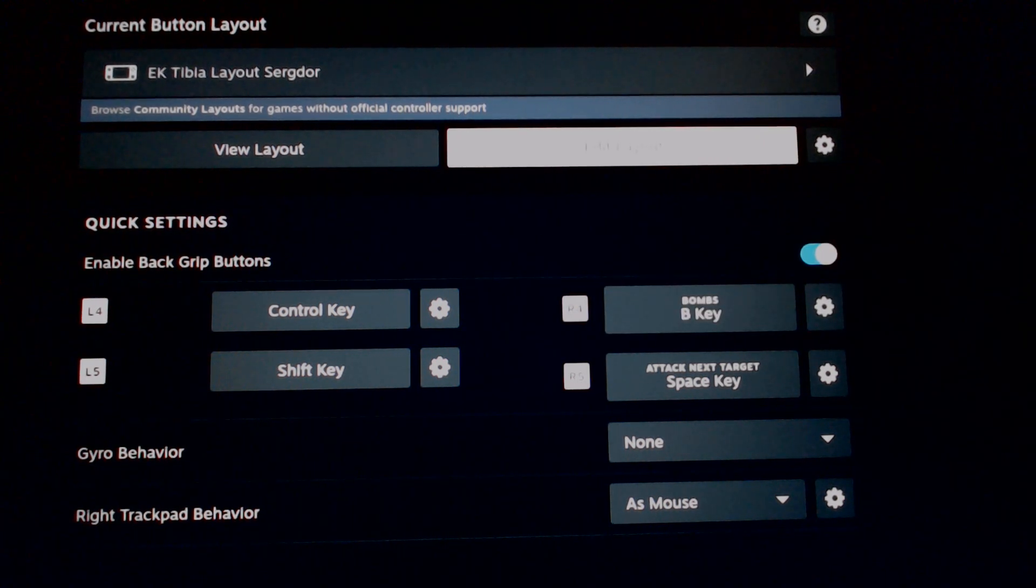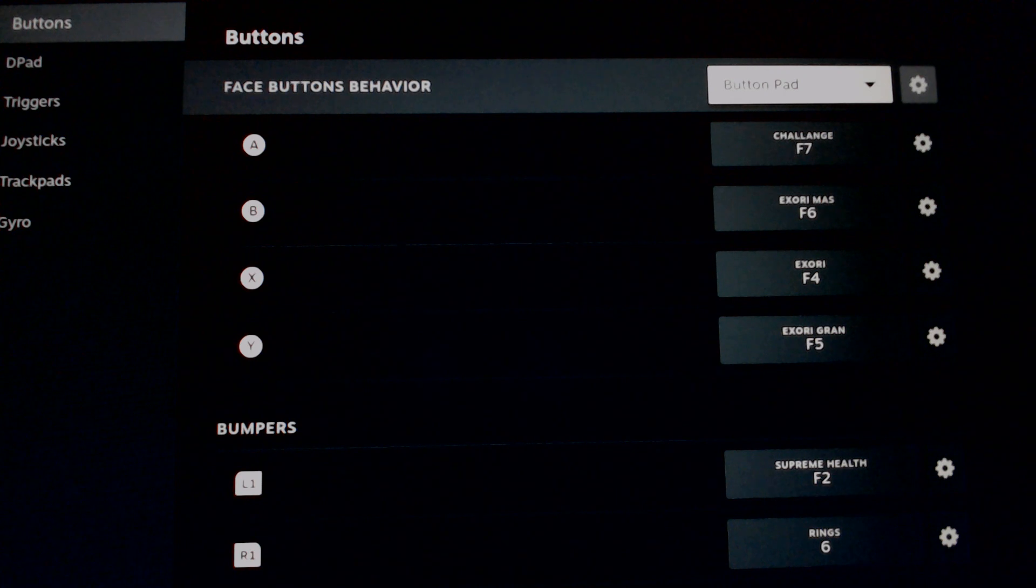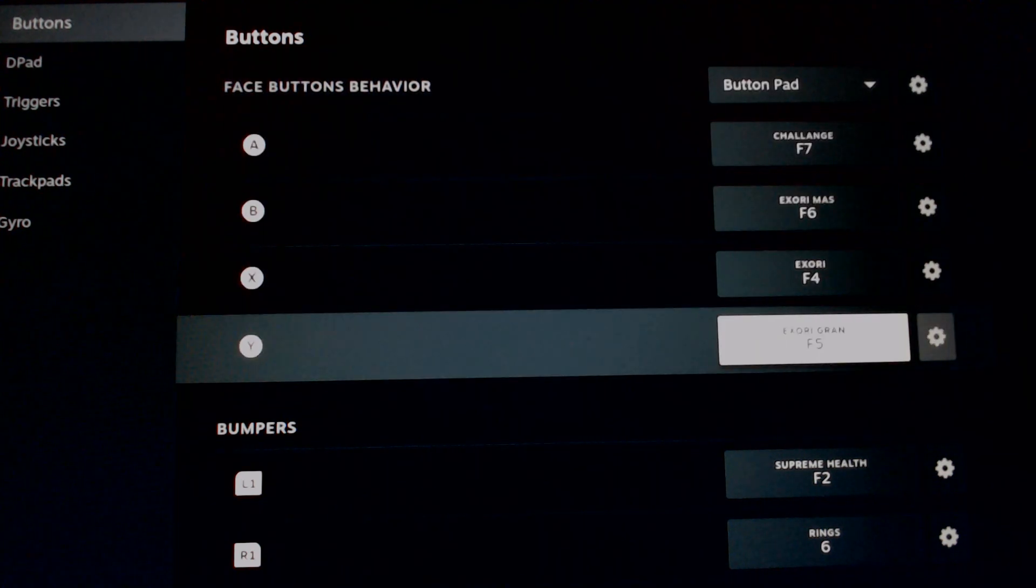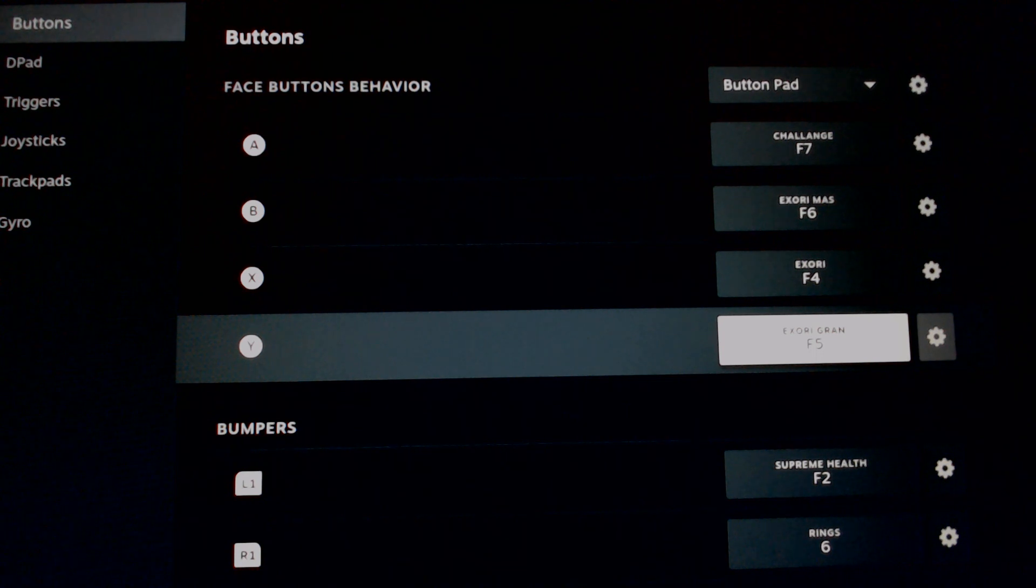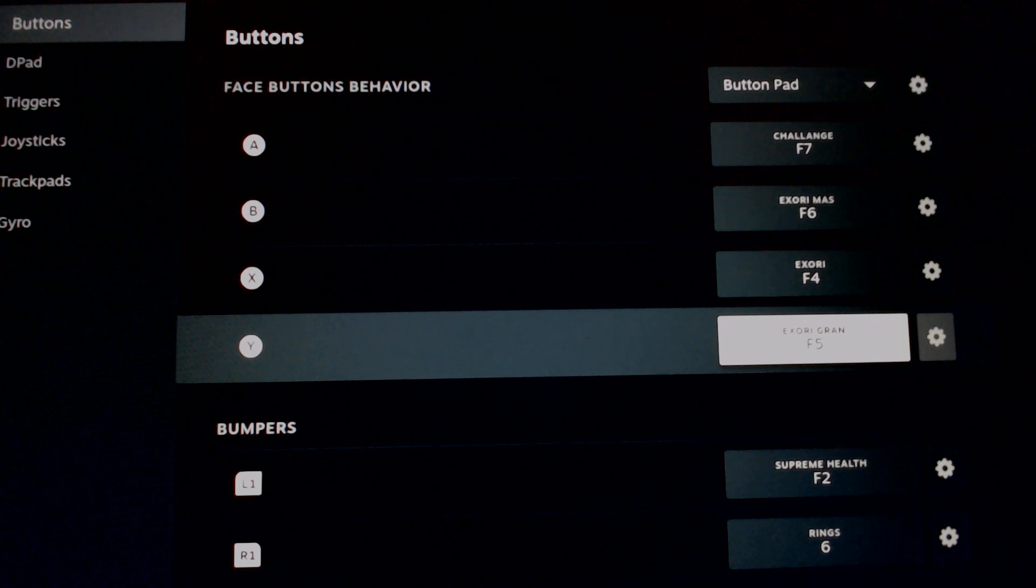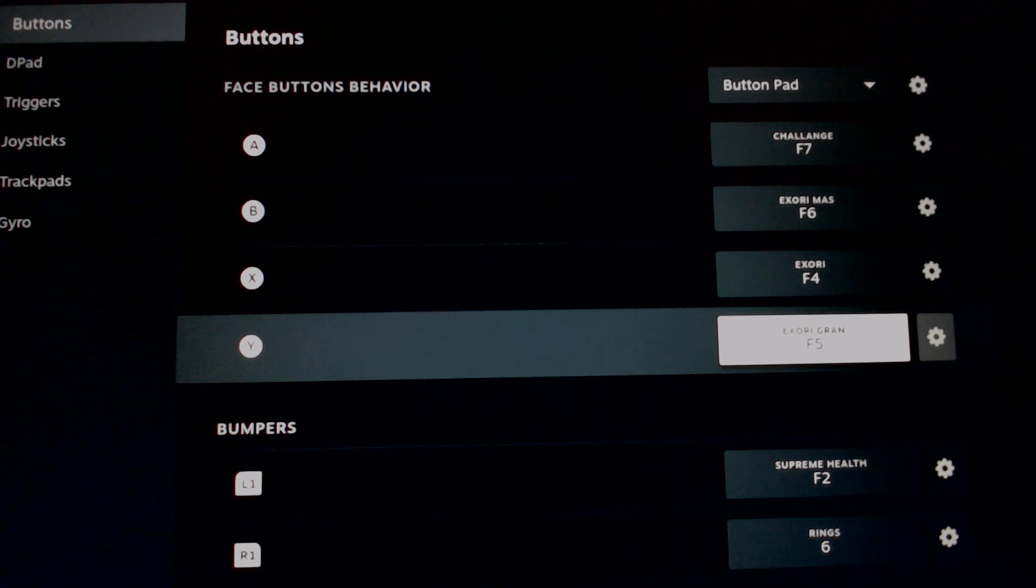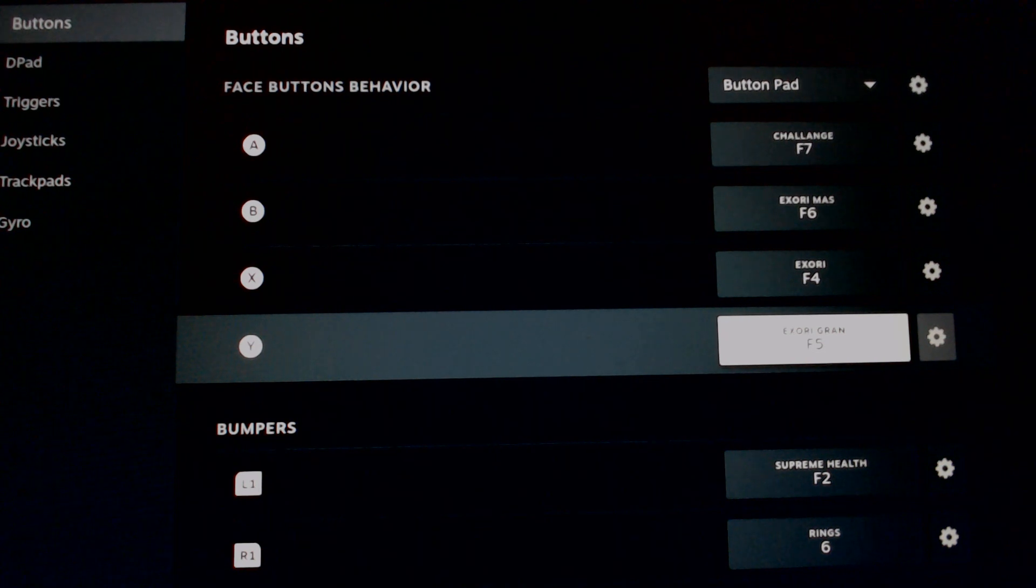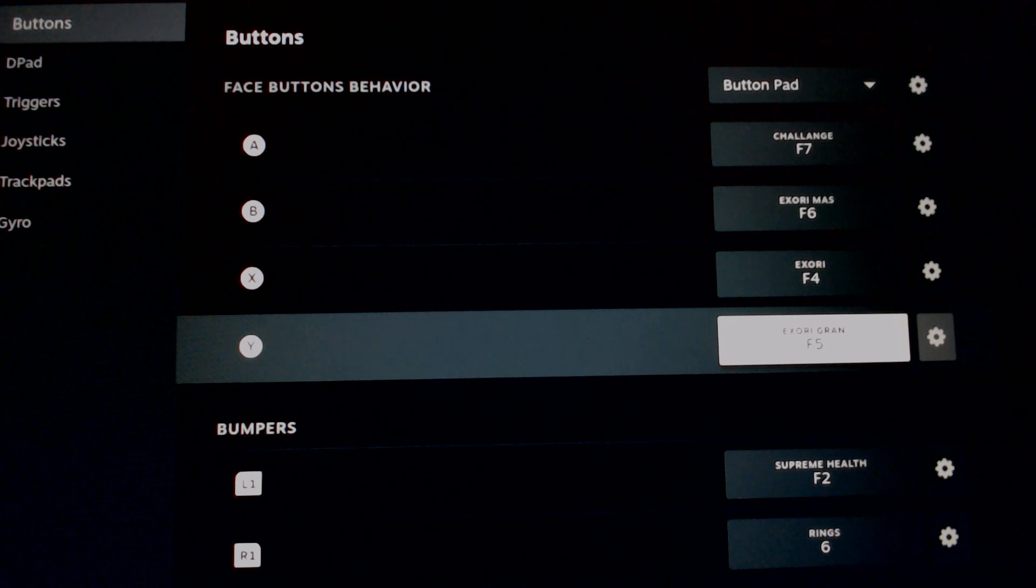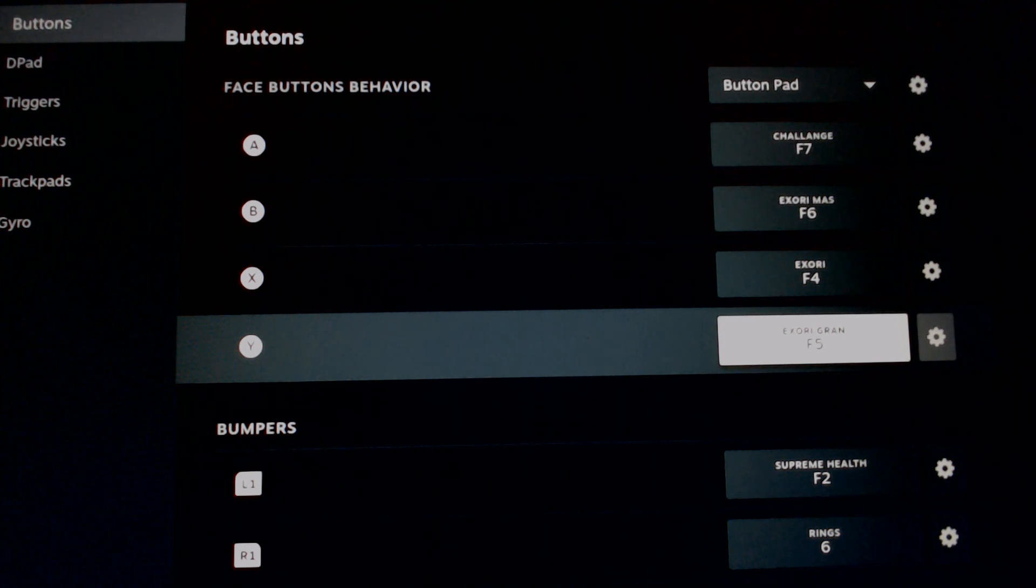If we go to the overall layout, my A, B, X, Y buttons are currently set for my EK hotkeys as function keys that are convenient for me when I'm in battle. My A button, which is the easiest to get to, is my common challenge, and then I cycle through my rotation with X, Y, and B according to Exuri, Exuri Grand, or Exuri Mass. These are just general hotkeys. This is the layout that works best for me.